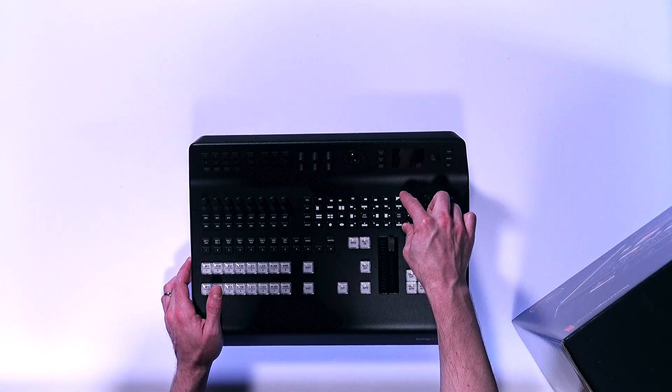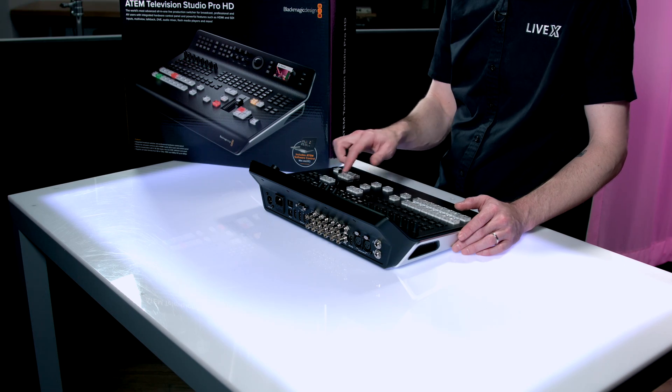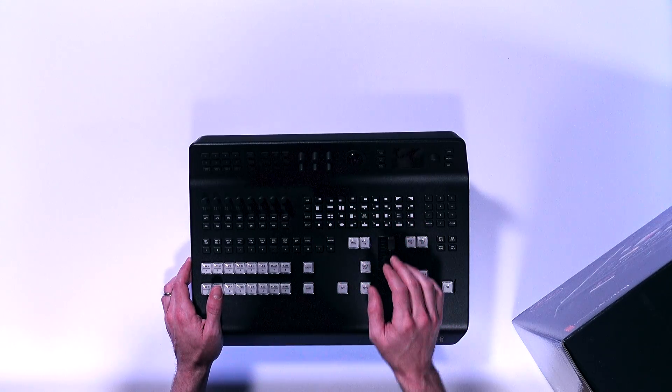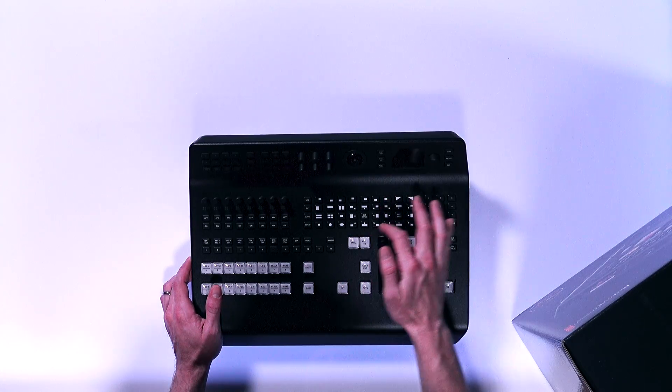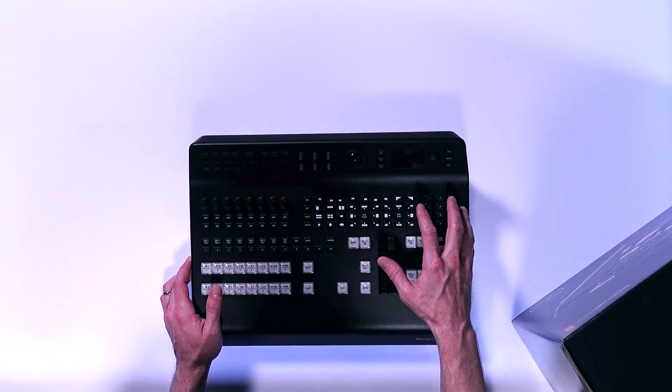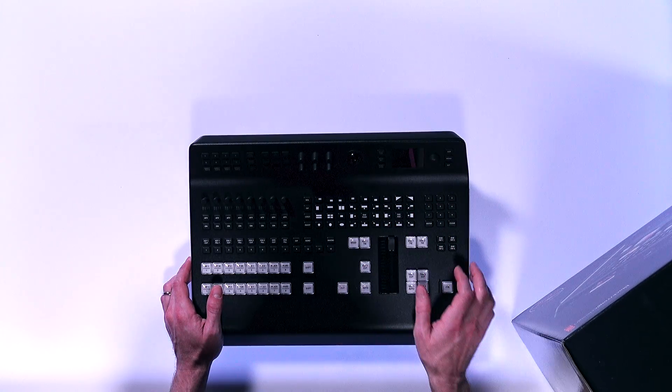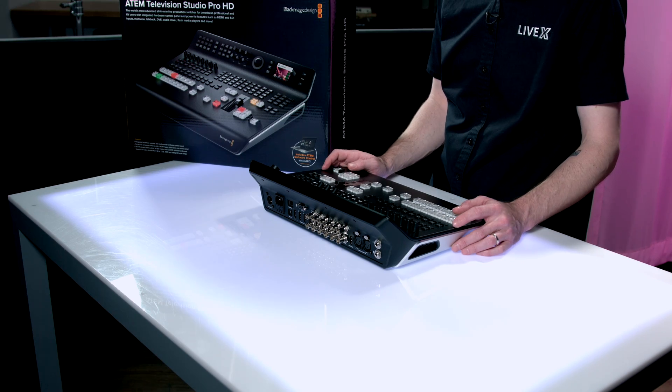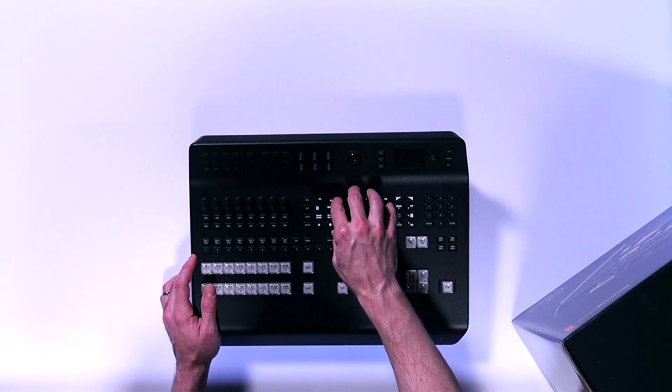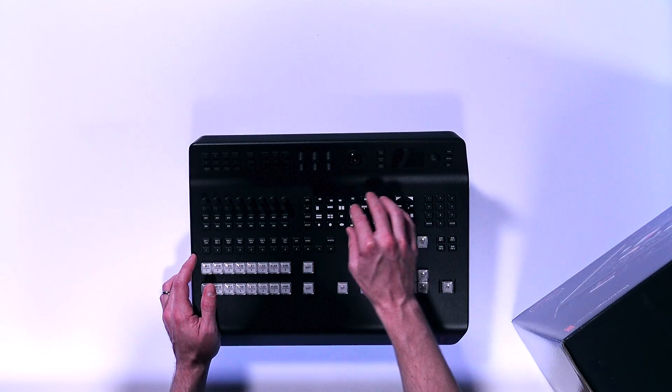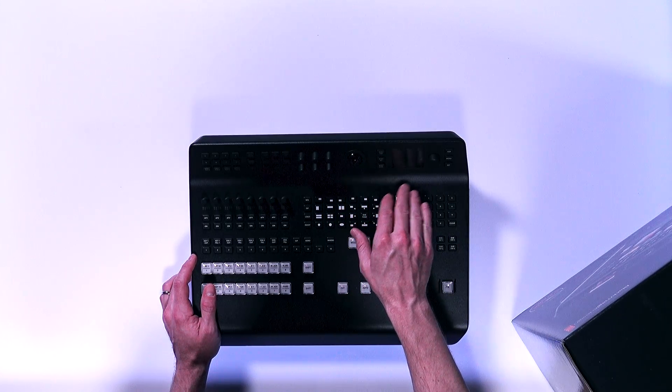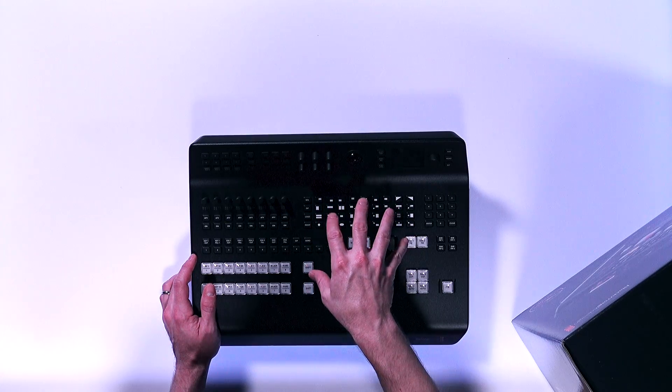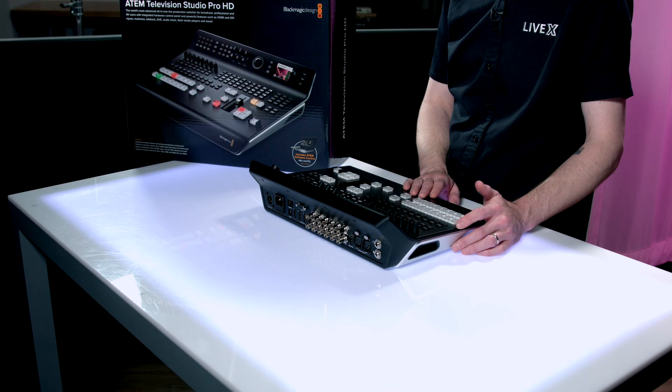These are all DVE functions up here for how you bring transitions also for how you bring the DVE on and how you get rid of it. So, does it come in from the top right? Does it come in from the top left? Does it squeeze? Does it push down or up? Iris reveals, diamond wipes, stuff like that. This is a lot to put on this part of the panel. I almost think they could have done away with that entirely and just let that be controlled over the software or in the menu system. But it does give you really quick access if you want to make a change on the fly.